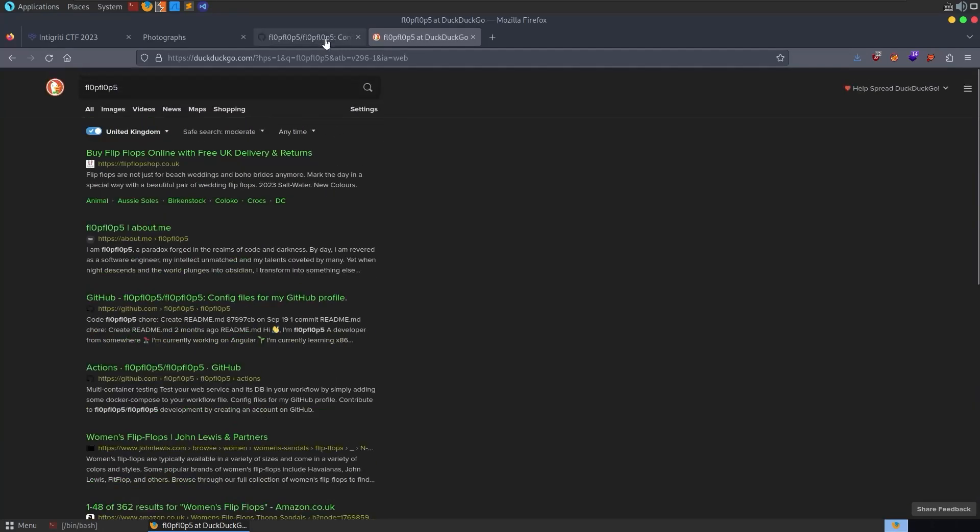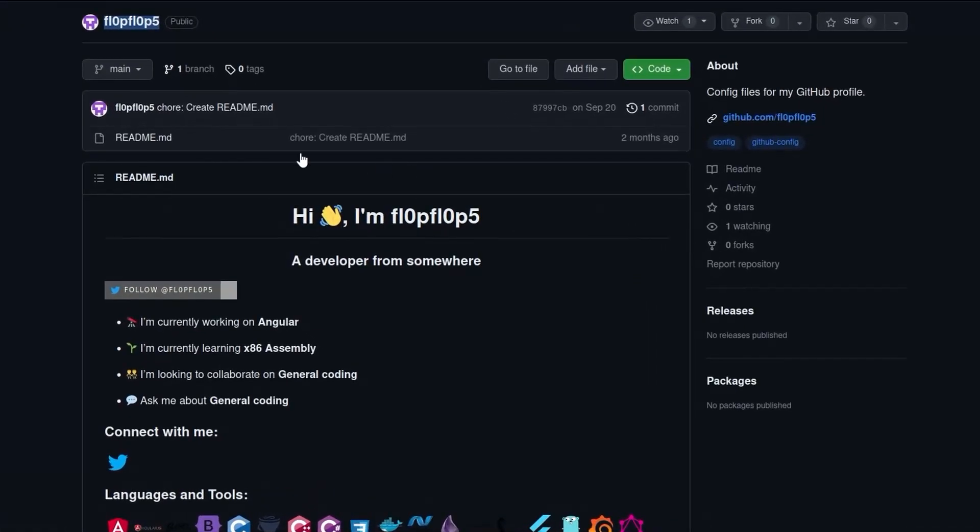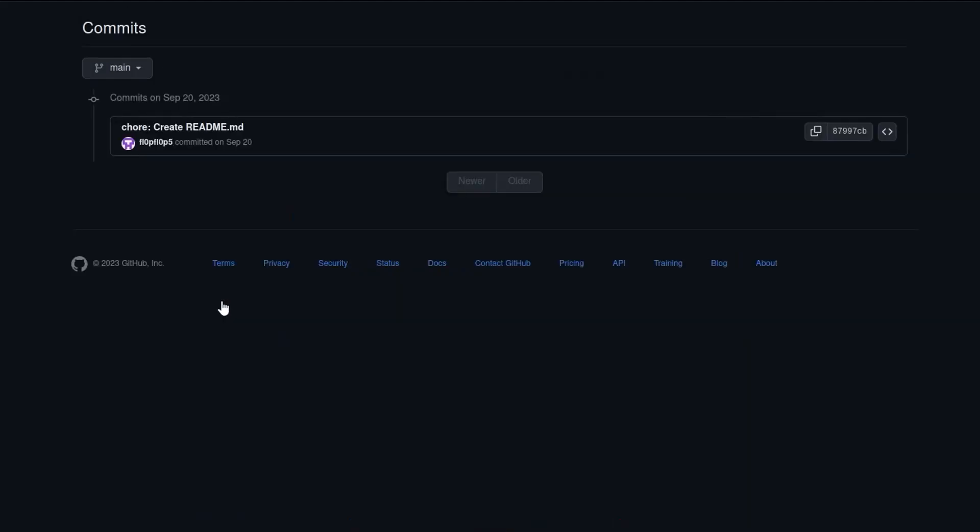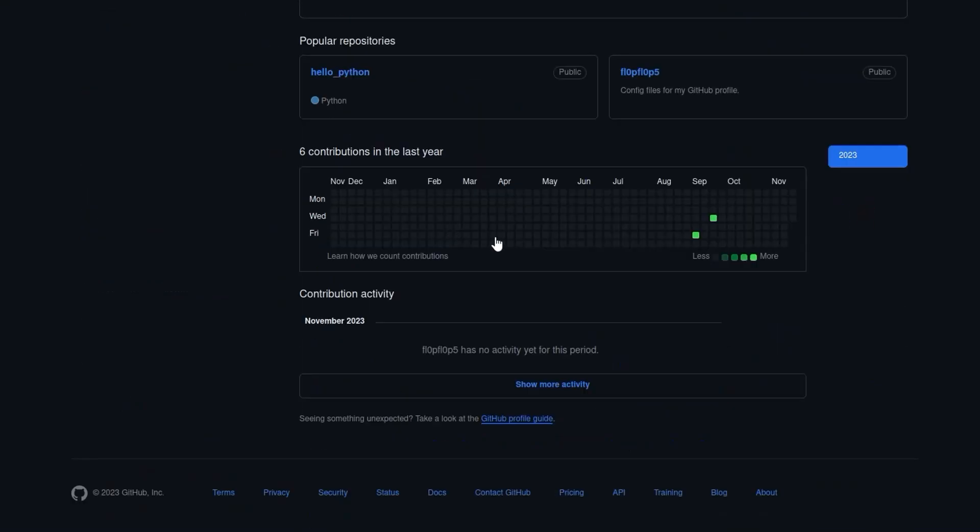And in fact, probably what the best thing to do here is if you look back at the Git repo, it was created, I think the account was actually created in September. So you could go and have a look at the user. And I'm just trying to see their commit history. Let's go back. Here we go. So you can see that the first commit was on September the 8th.